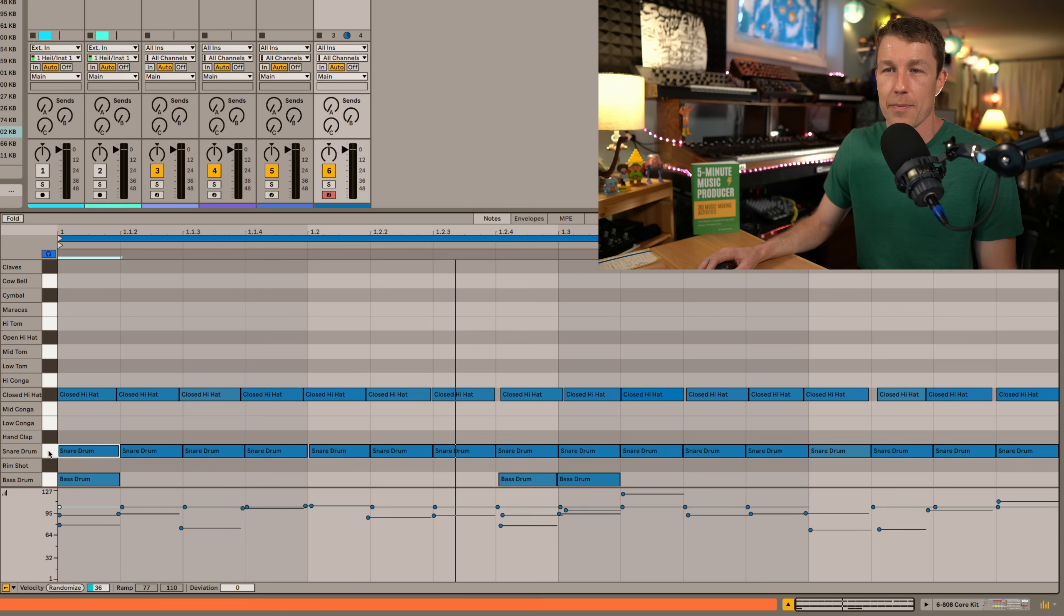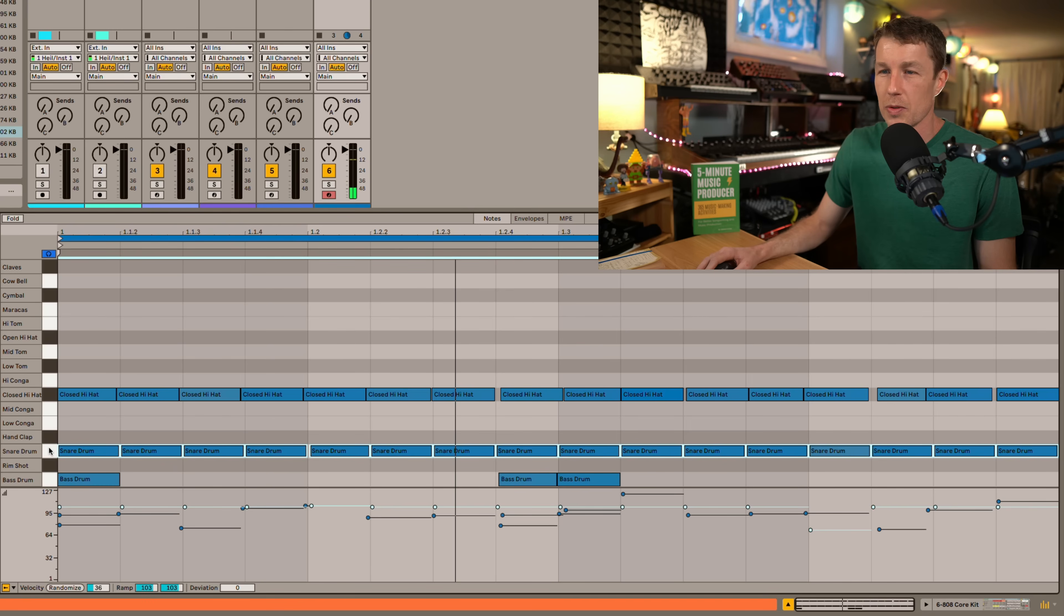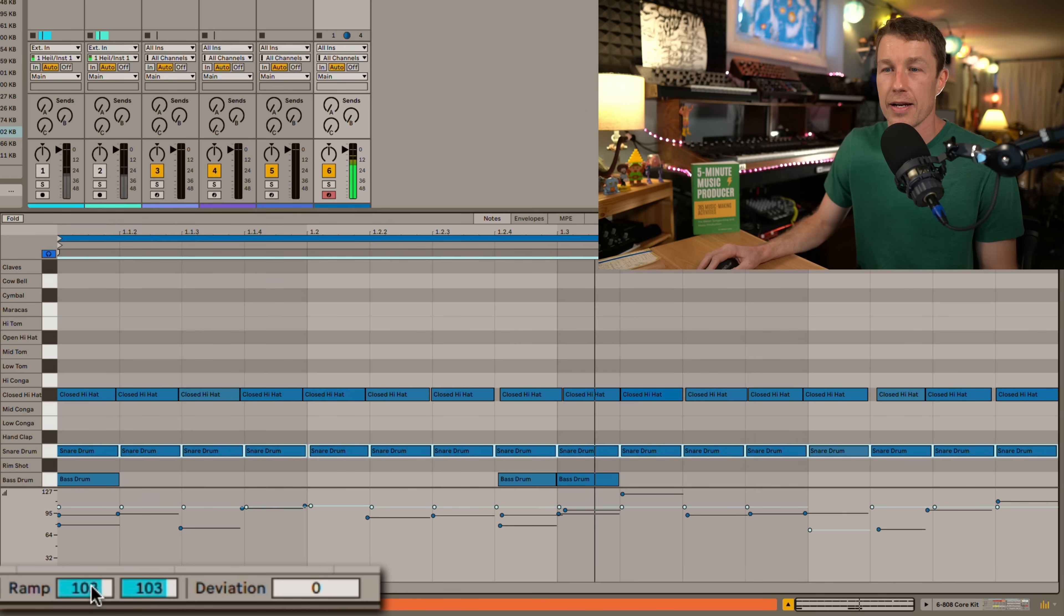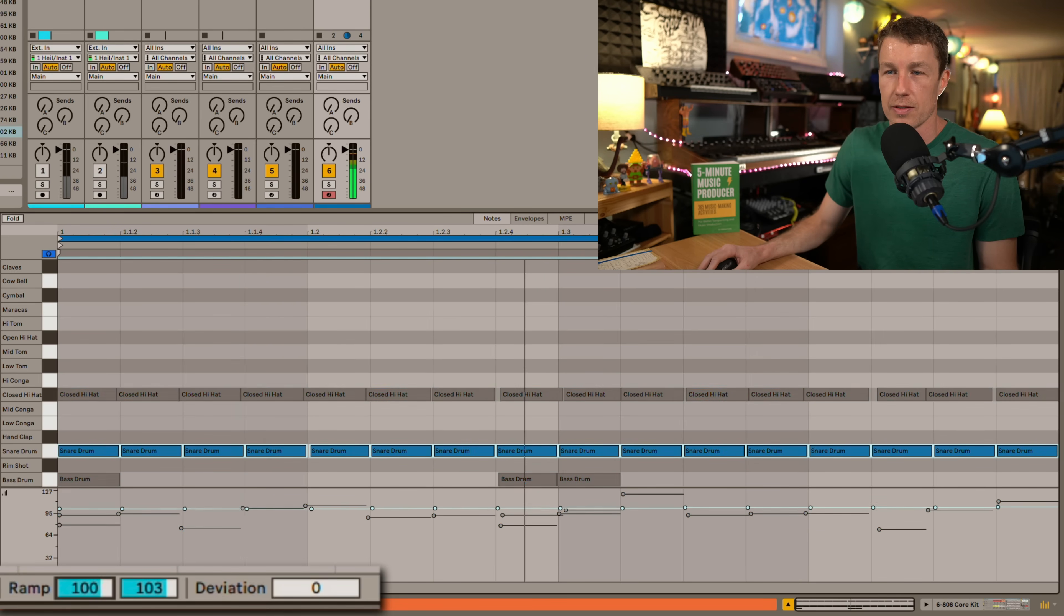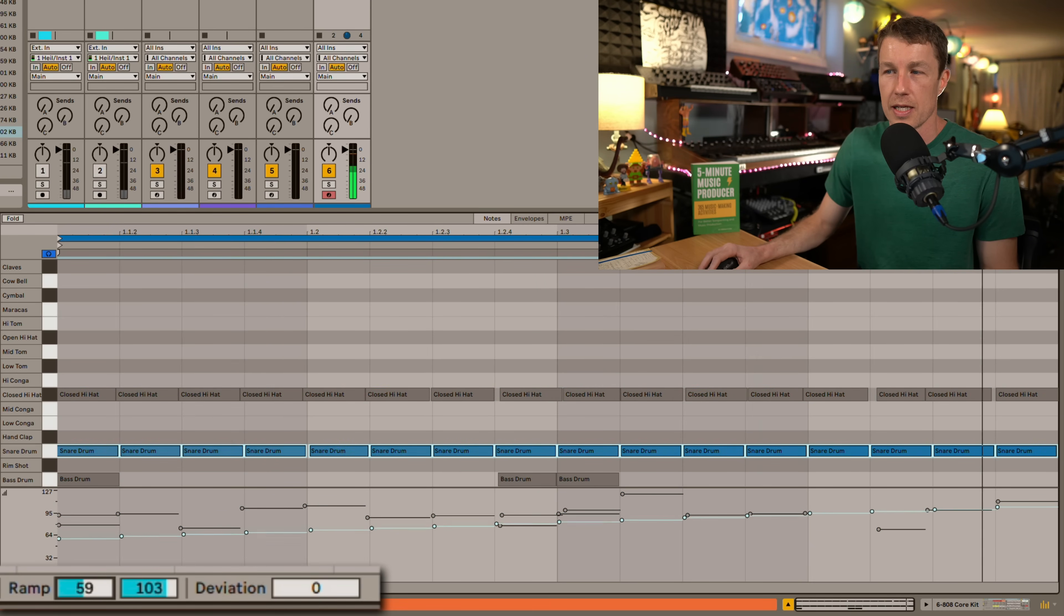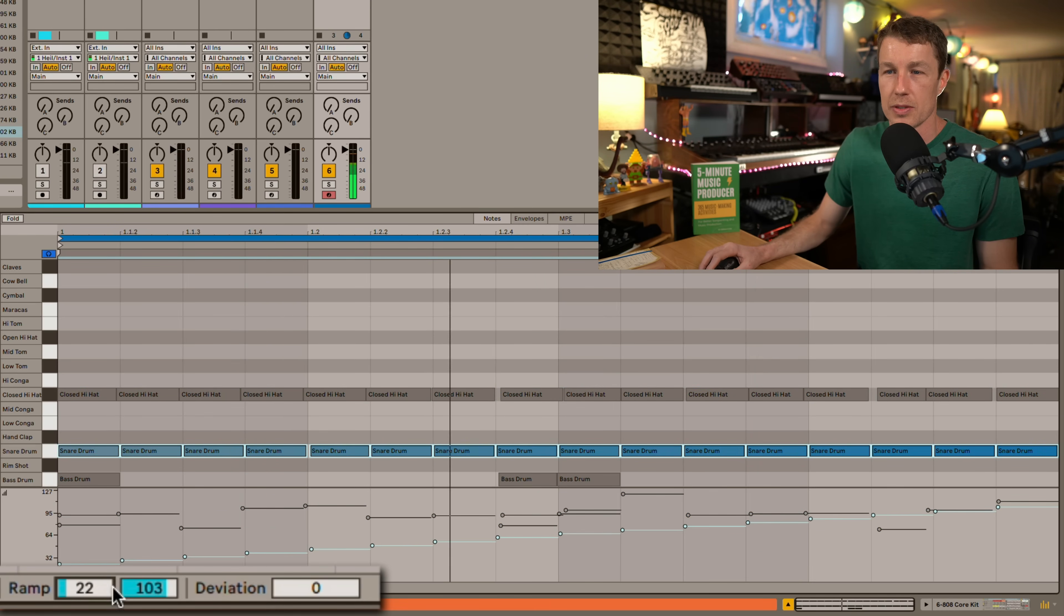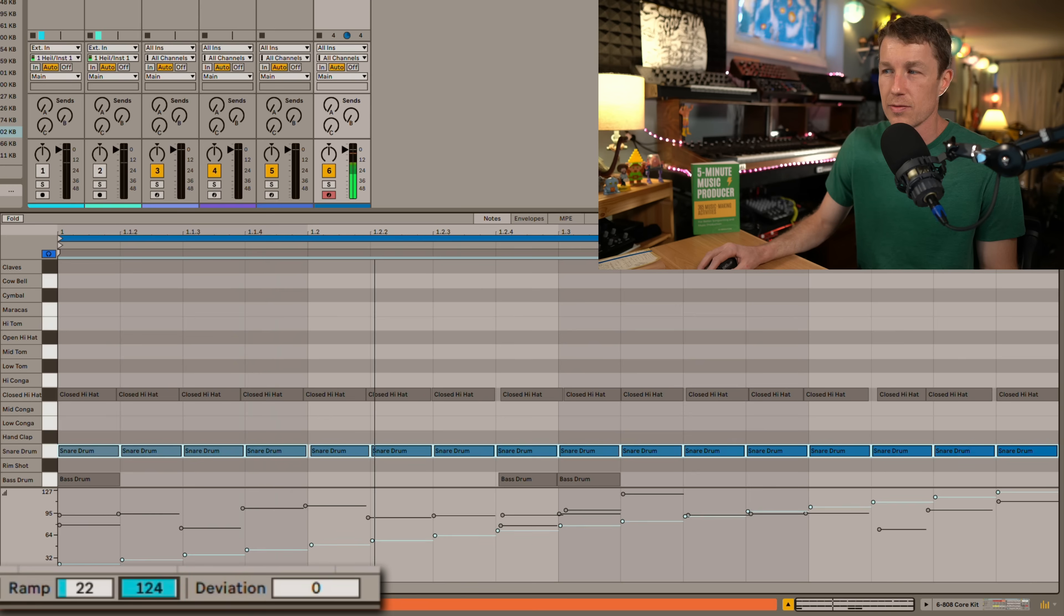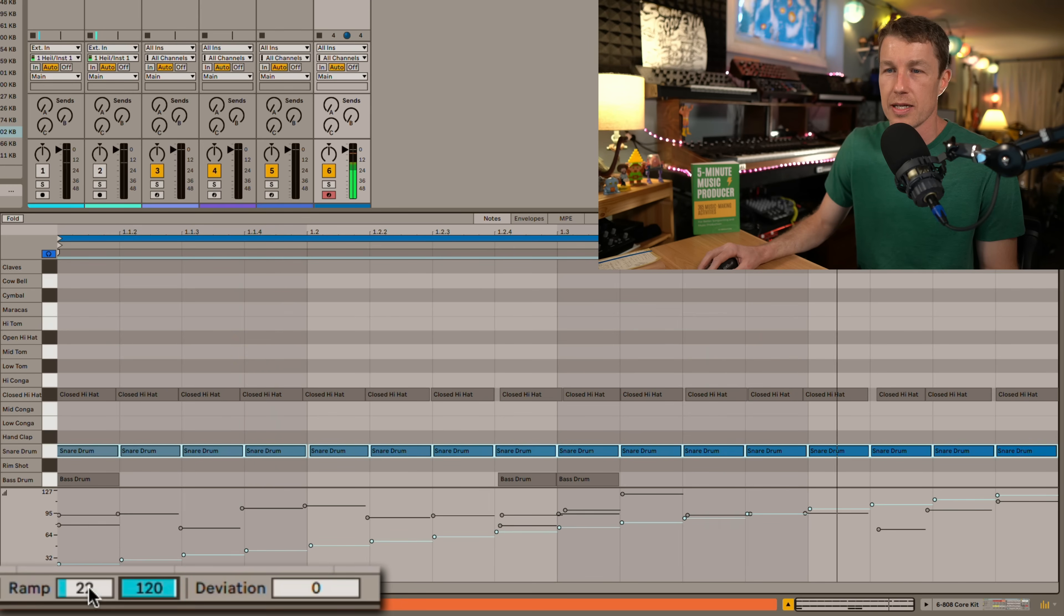Another great velocity feature is the ramp. This used to be a little bit more tricky and now it's super easy. I've got this little snare drum roll playing and I've got this control for ramp so I've selected all my snares and I can build a ramp just like that and hear the results in real time.